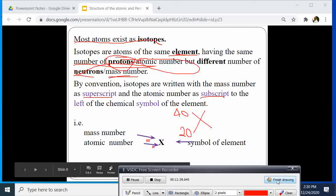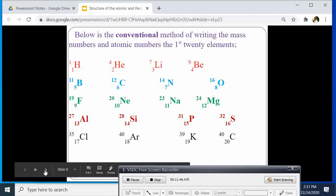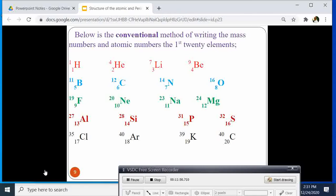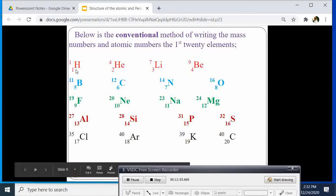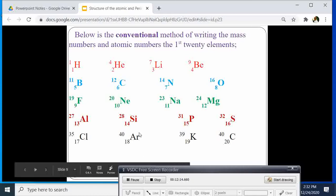Here are examples of the conventional method of writing the mass number and atomic number for the first 20 elements. Hydrogen: mass number 1, atomic number 1. Helium: mass number 4, atomic number 2. Lithium: mass number 7. Beryllium: mass number 9. Argon: mass number 40, atomic number 18. Sulfur: mass number 32, atomic number 16.